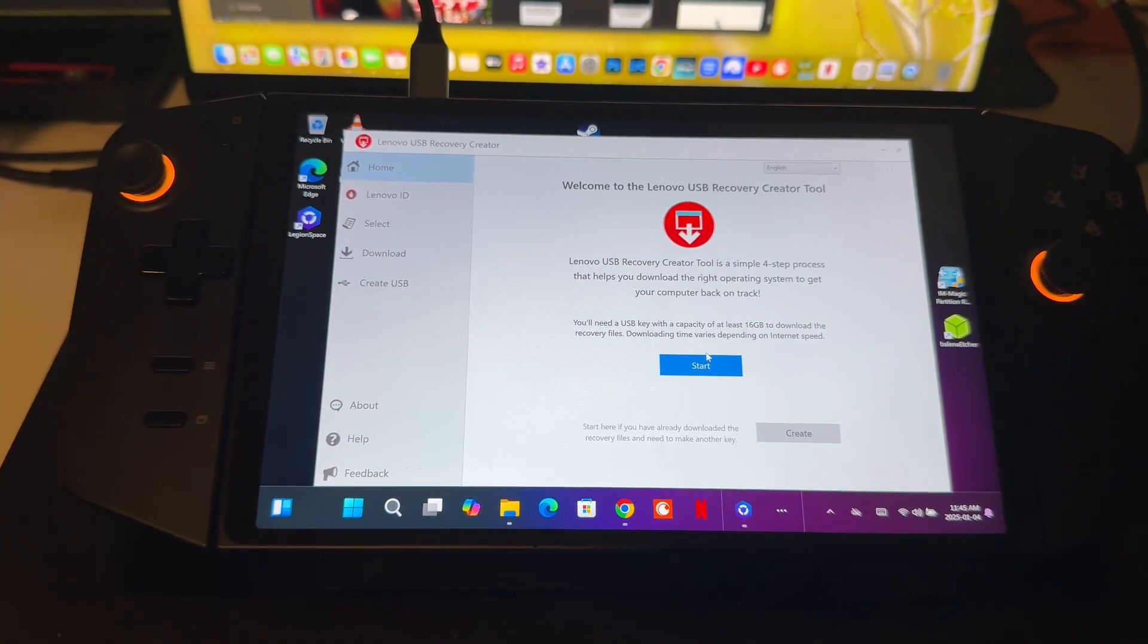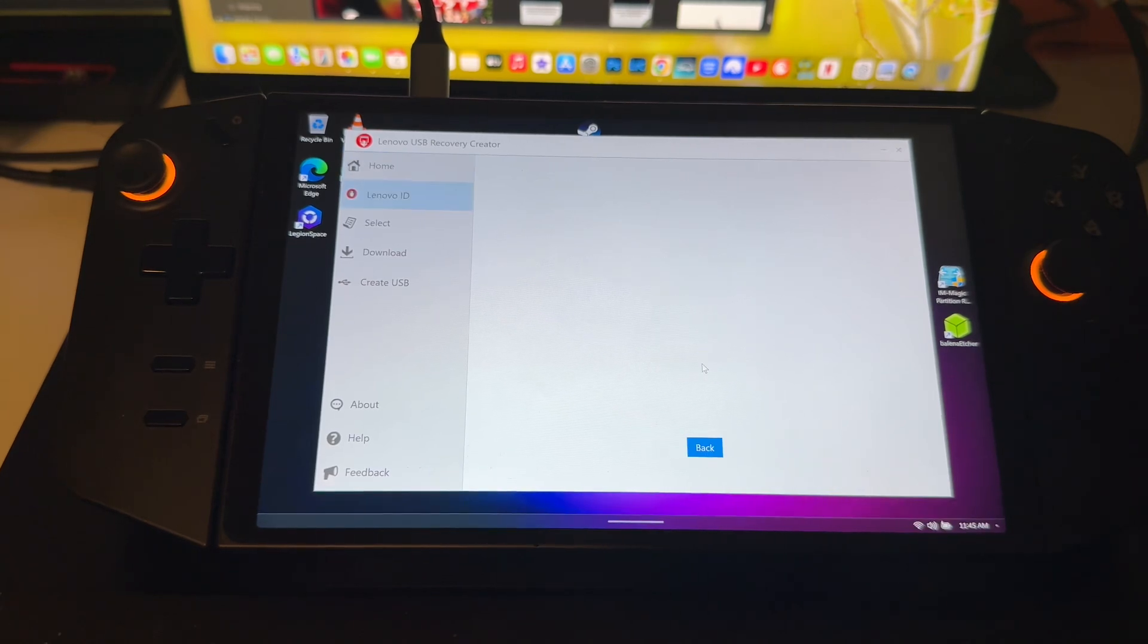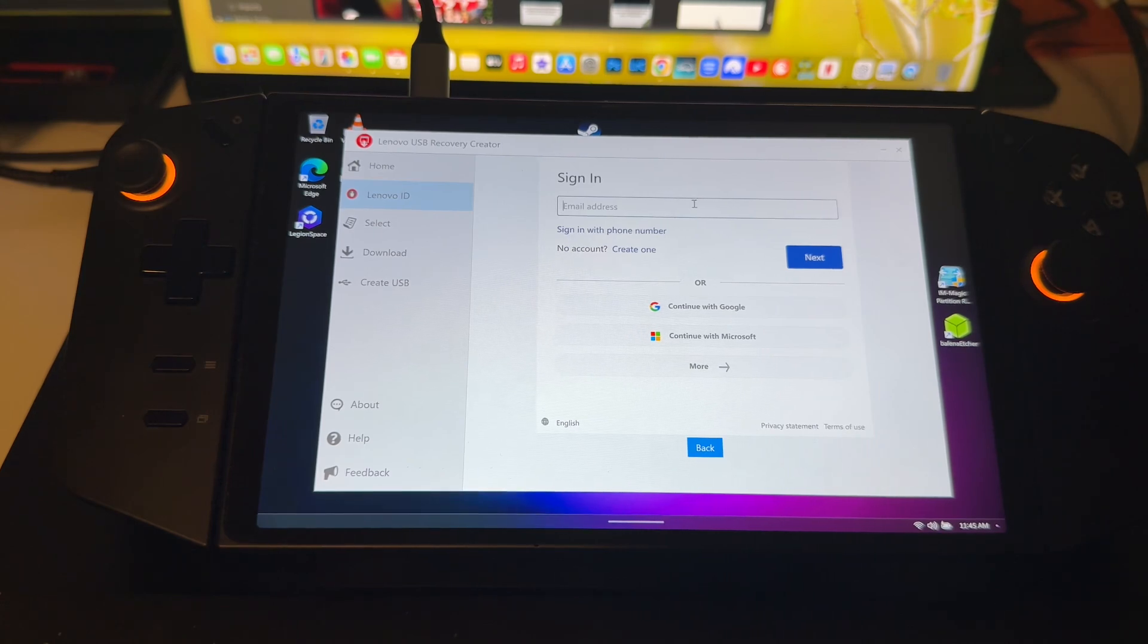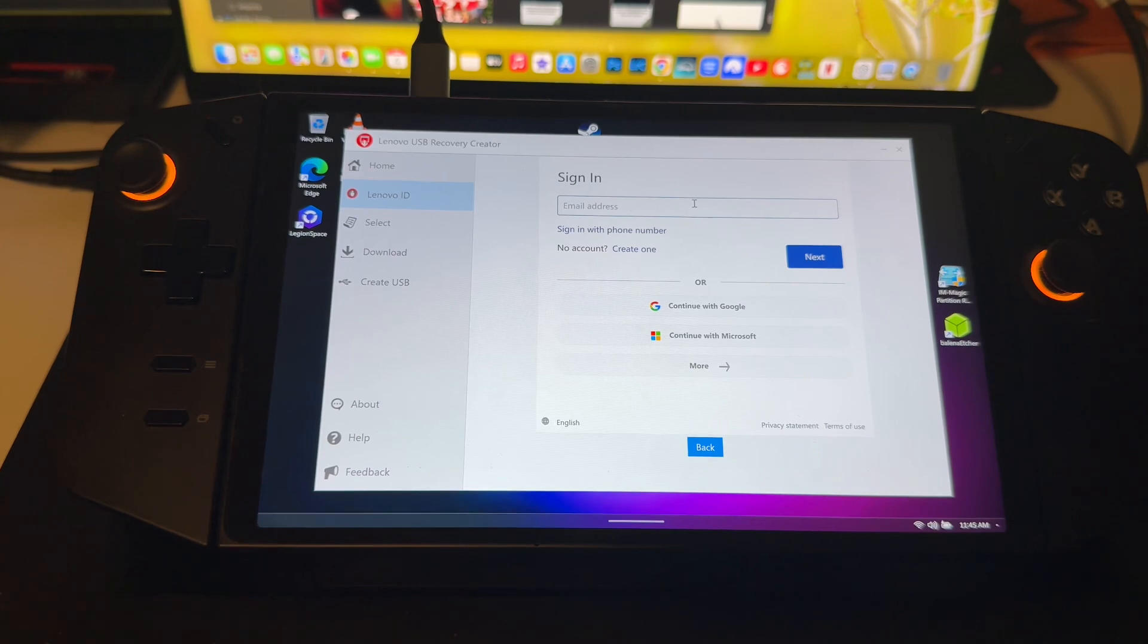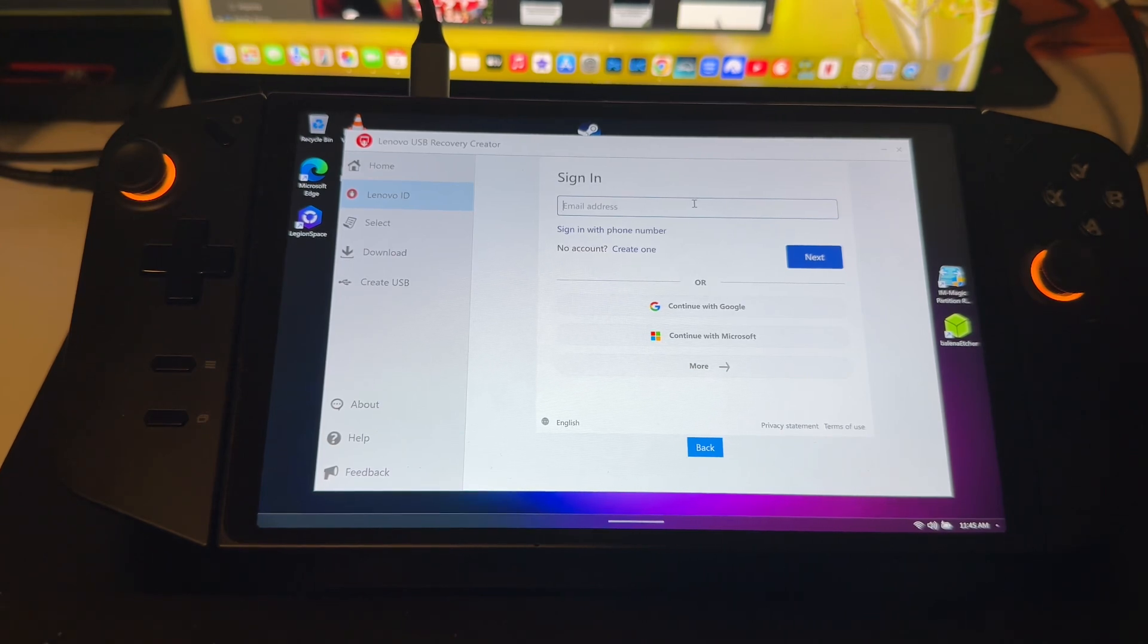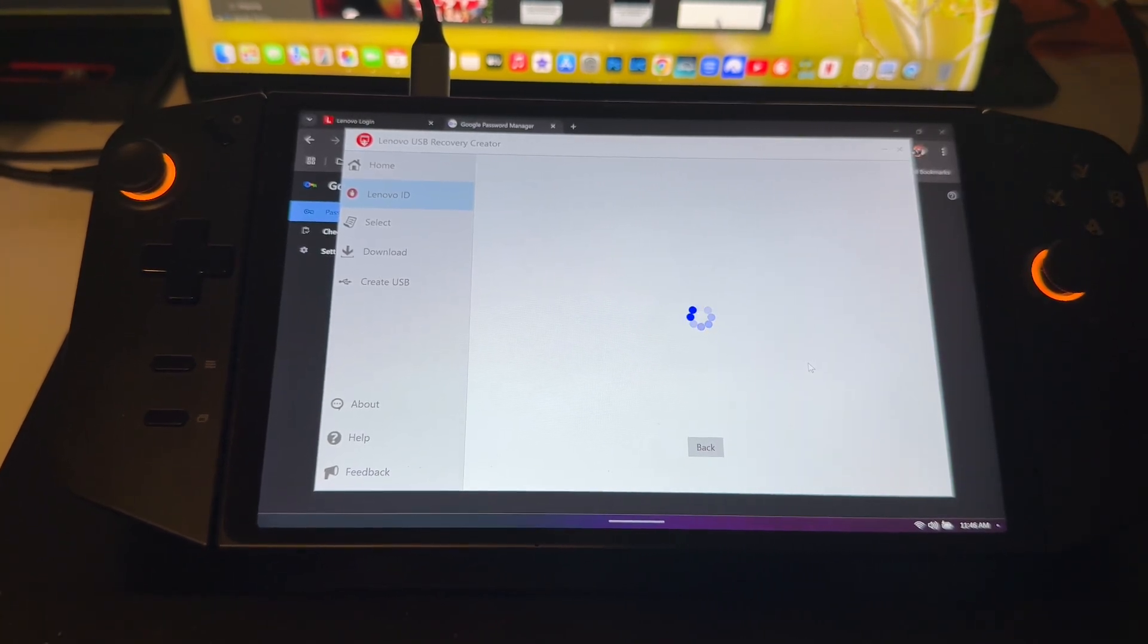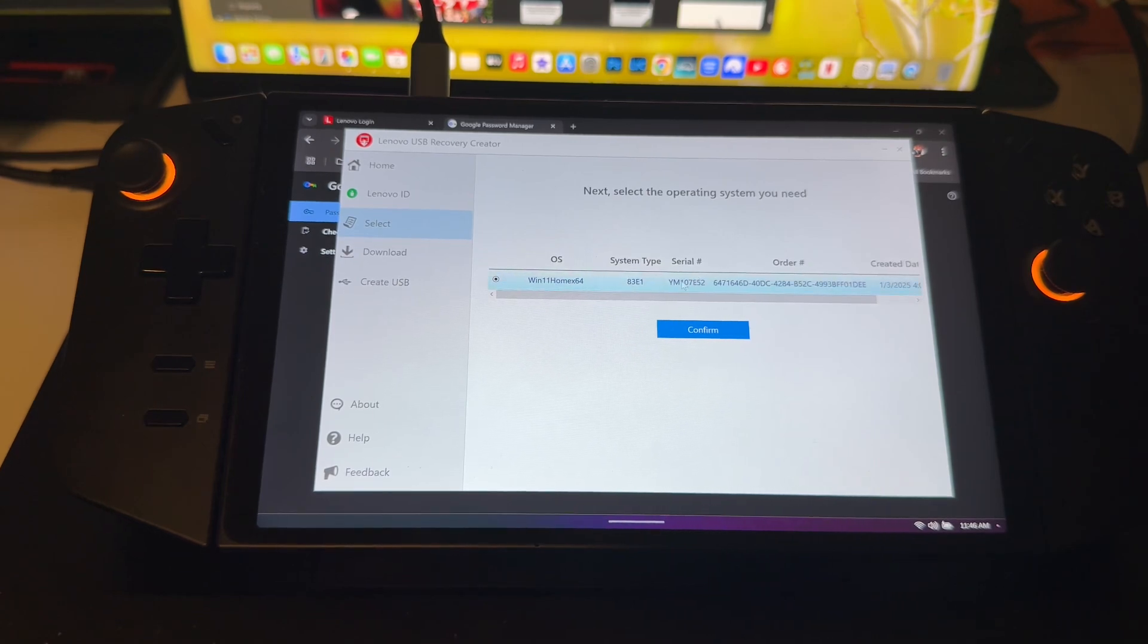So here we go, now we're going to click Start. It's going to ask you for your information which I will enter. You will require login information for your Lenovo Legion Go, which you can sign up for via the Lenovo website.